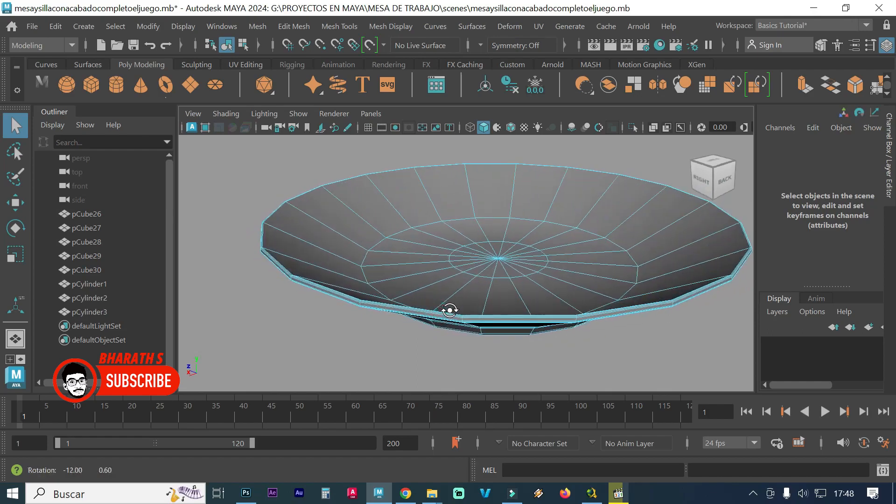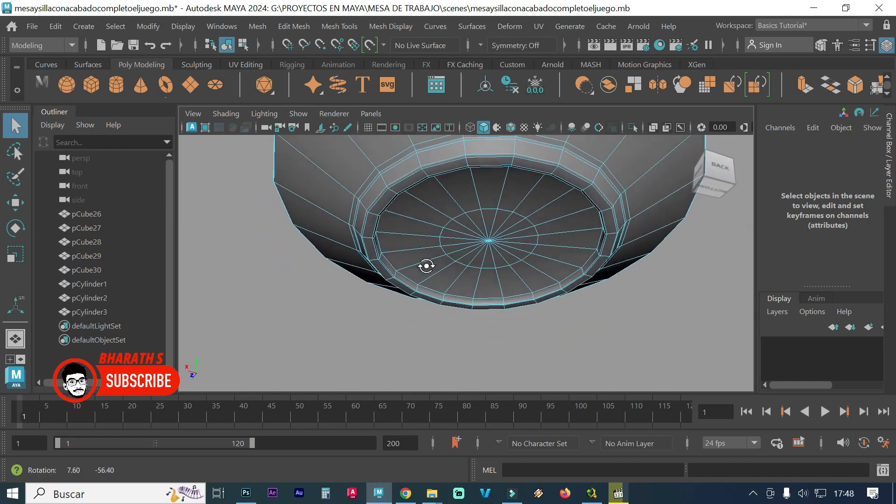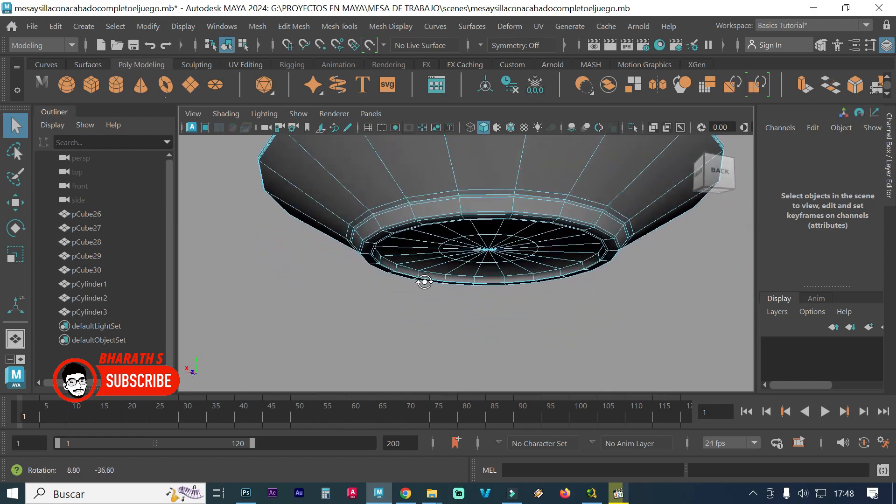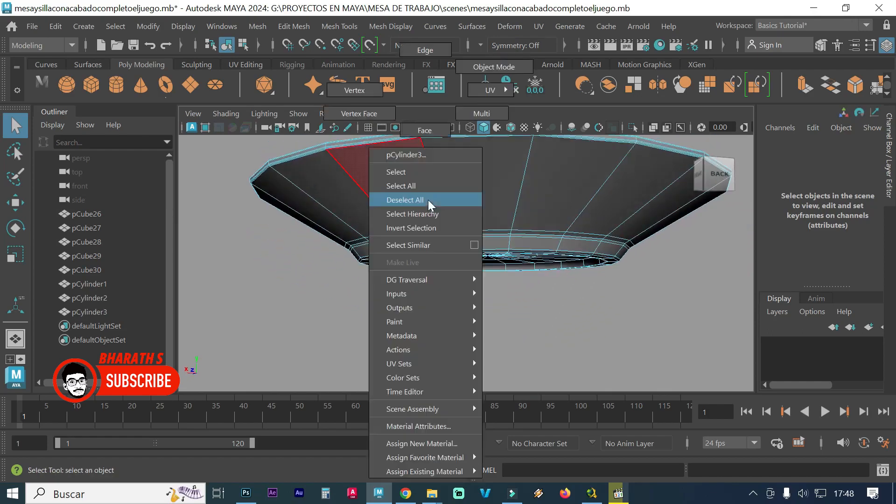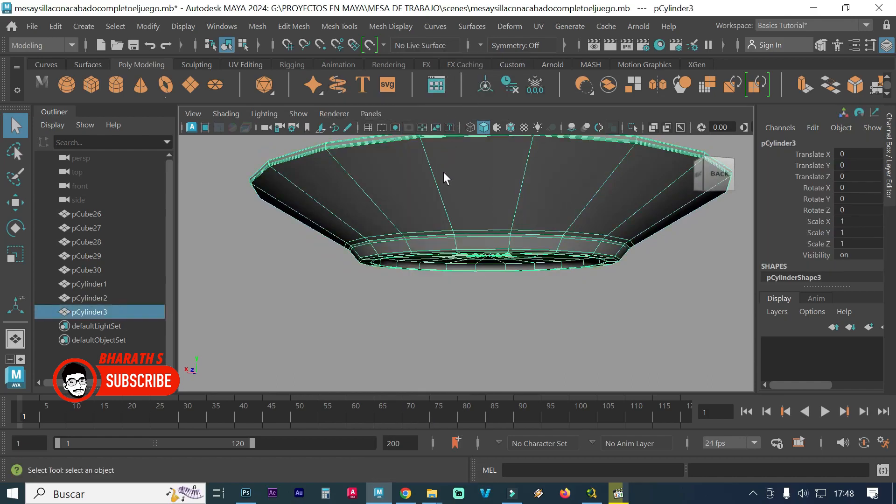Maya is known for its versatile modeling capabilities, offering polygonal modeling, NURBS, and subdivision surfaces. It supports complex surface details and procedural modeling with plugins like mesh.